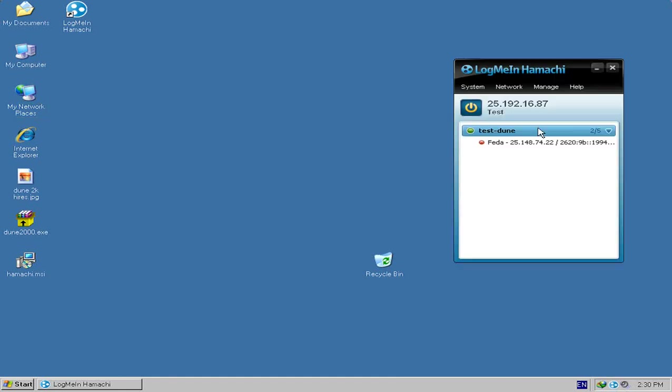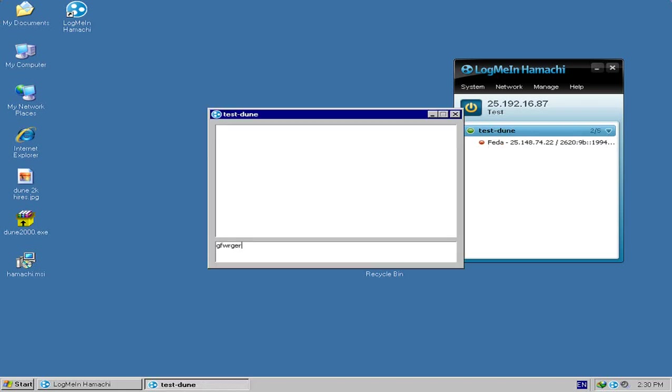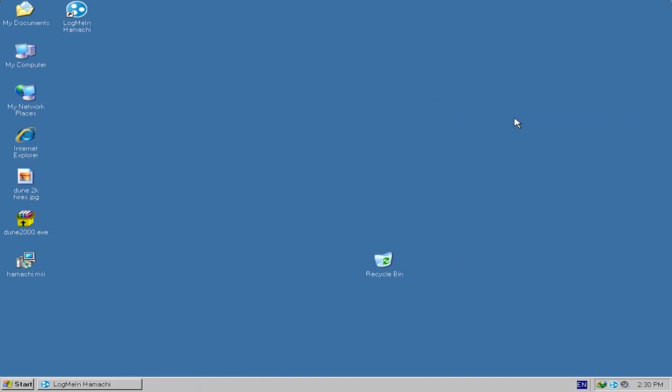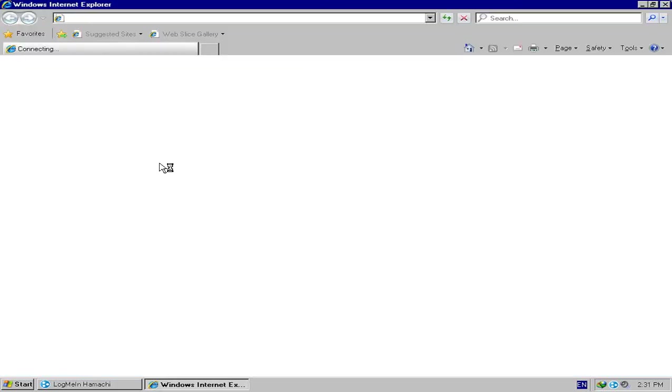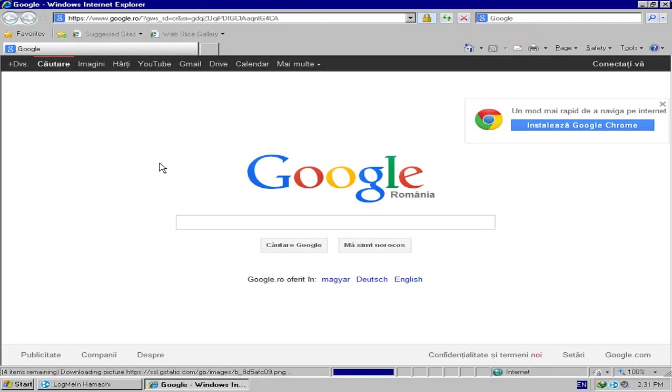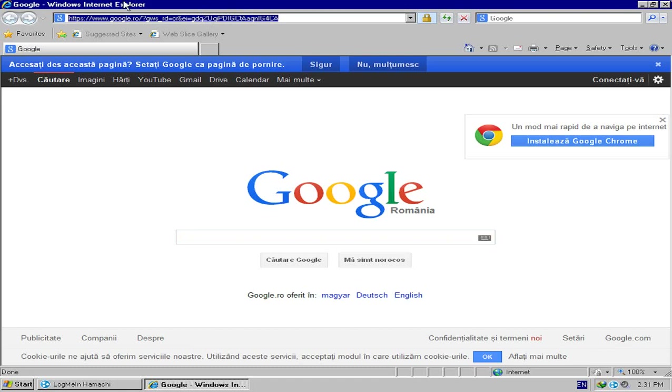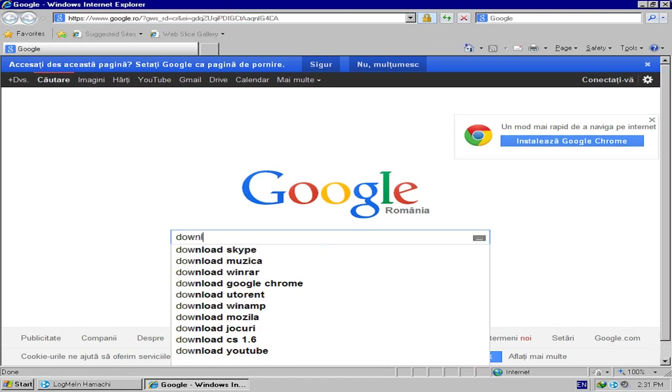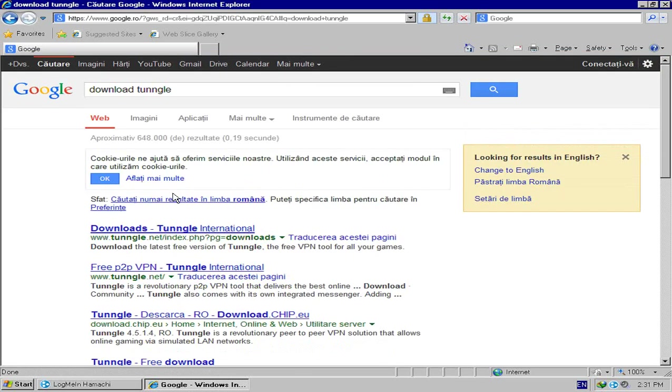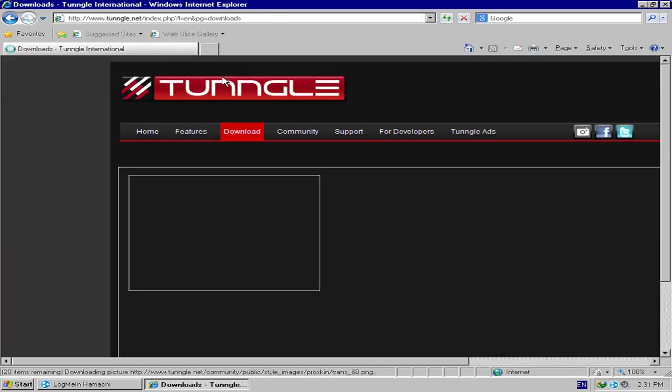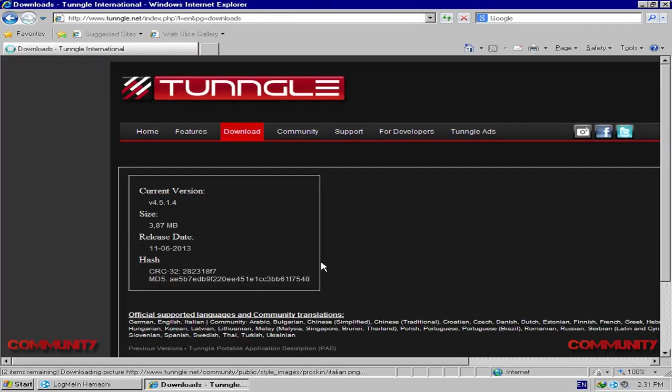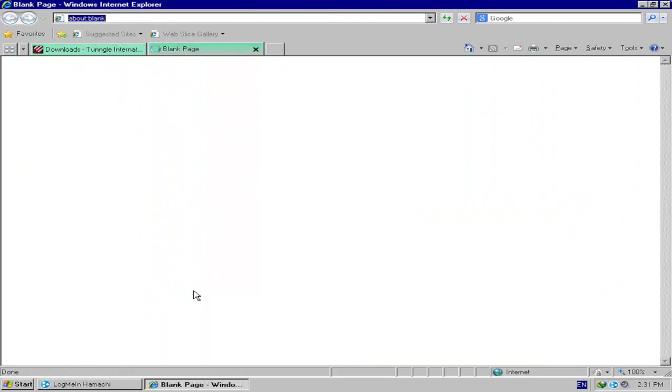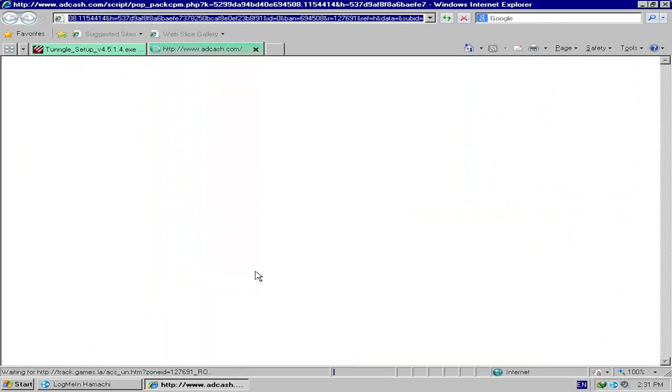One method is Hamachi, which is right here. We have a test channel where you can open chat windows and spam some crap. But what if you can't get this working and you want to play with your brother or something? Then you can try Tangle, which is also a very good alternative. Let me Google for Tangle.